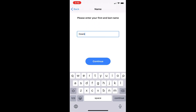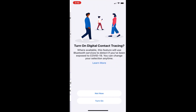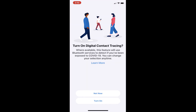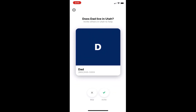Enter your full name, then tap Continue. If you wish to turn on Digital Contact Tracing, select Turn On. Allow the app permission by sliding the bar next to Bluetooth Tracing, then tap Continue.